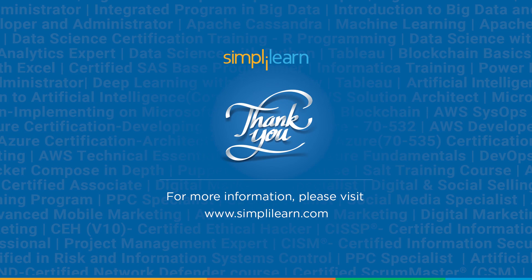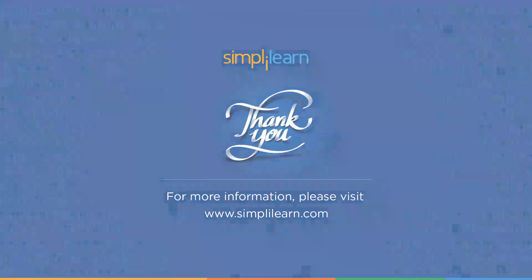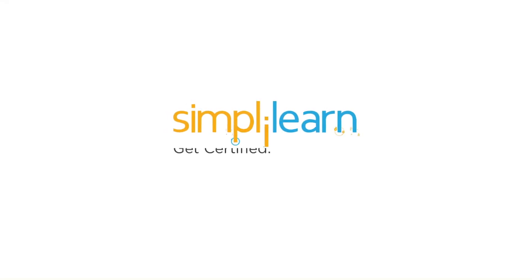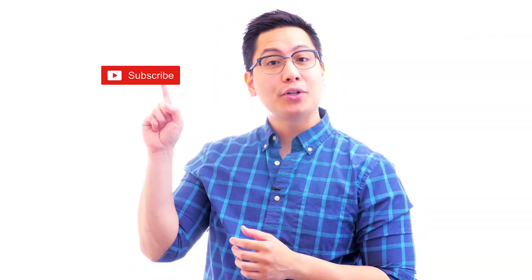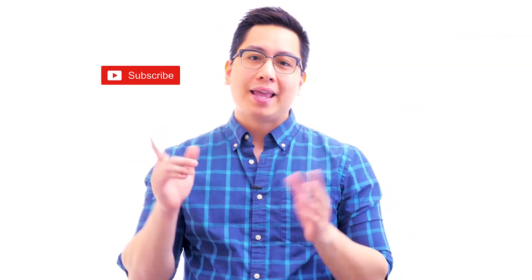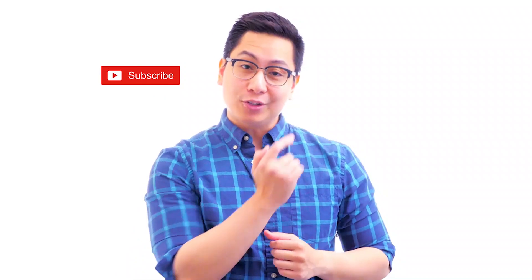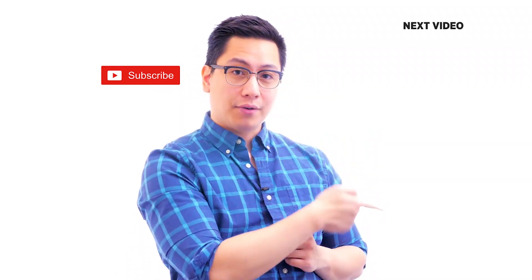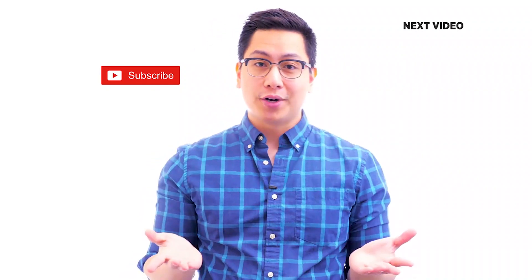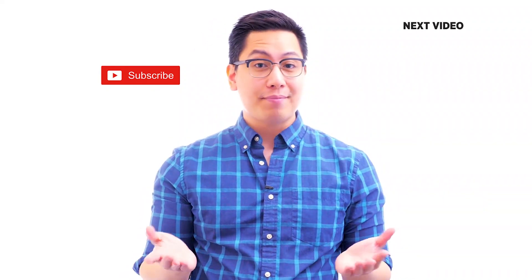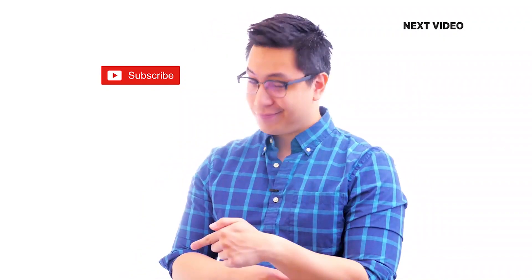We'll be back with new videos on Angular soon. Until then, keep learning and stay tuned to Simplilearn. Hi there, if you like this video, subscribe to the Simplilearn YouTube channel and click here to watch similar videos. To nerd up and get certified, click here.